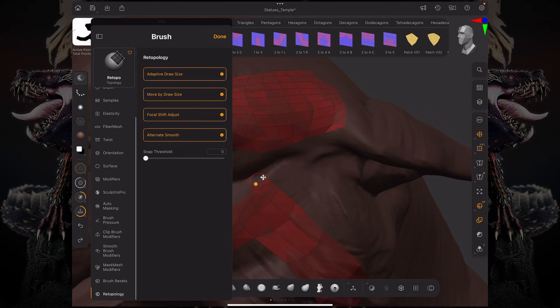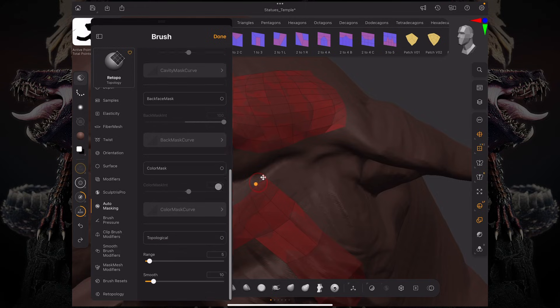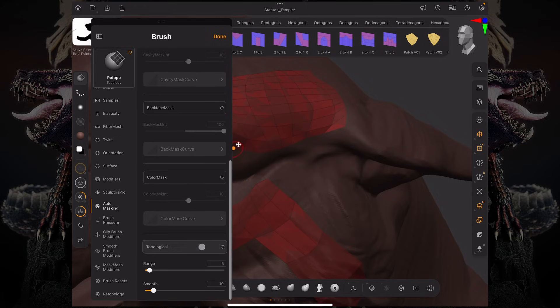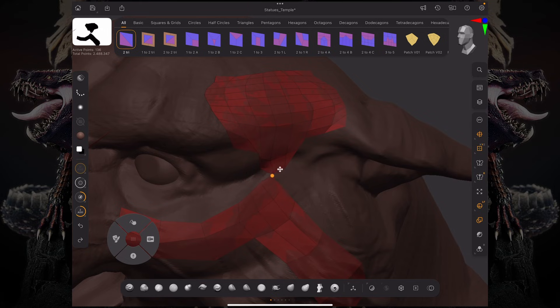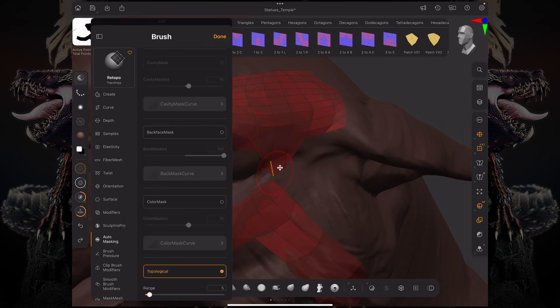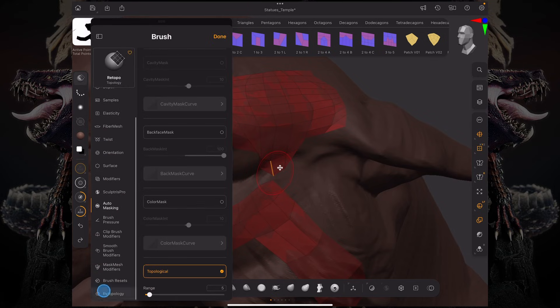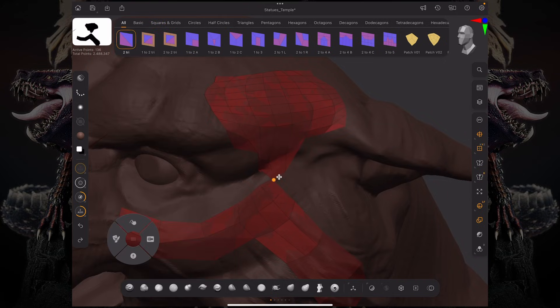I can go over here and go to my auto masking settings and turn on topological. If I turn on topological on my retopology brush and move this over here and then start moving it, you can see it's not affecting the other mesh because it's not topologically related—they're not vert welded. It doesn't snap as well because it's not affecting that mesh at all.